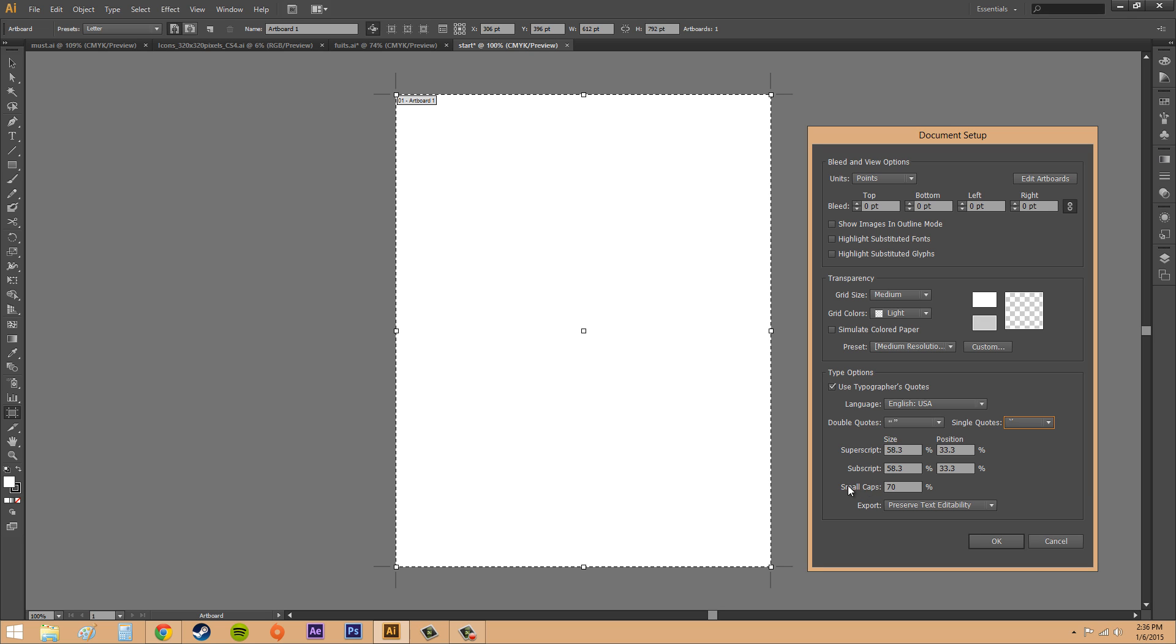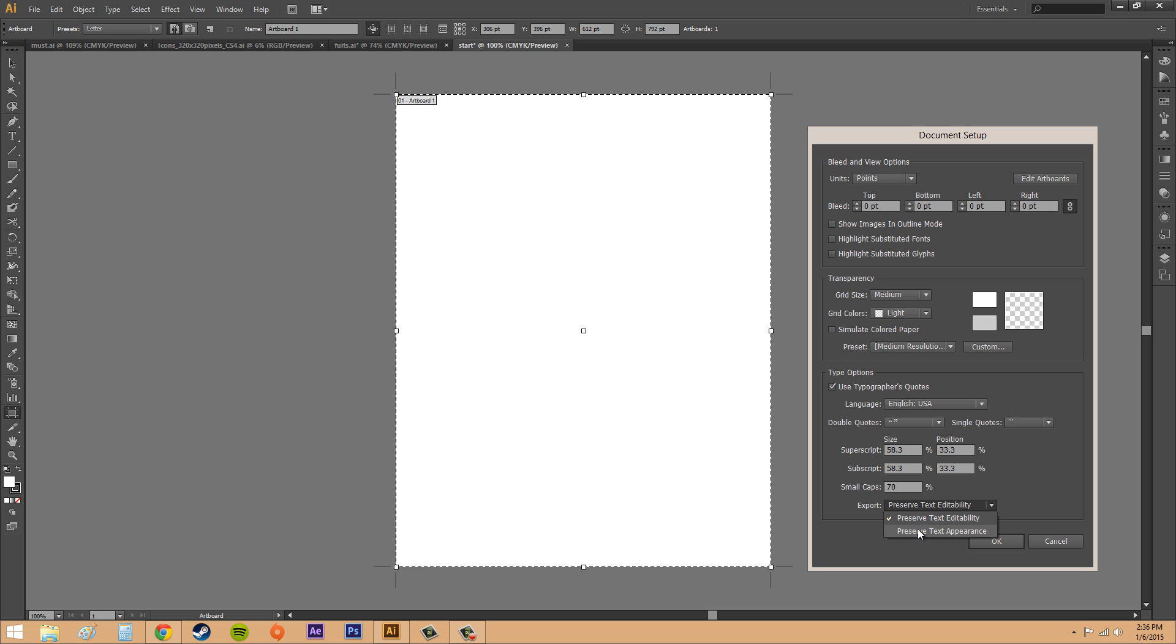Then we've got our export here, and this is to preserve the text. We can either preserve the text editability or the text appearance. Editability if you're going to come back sometime and probably fix it, but if you think it's the last thing you'll ever do in this document, you might want to check preserve text appearance. That's all we got going on here with the document setup.